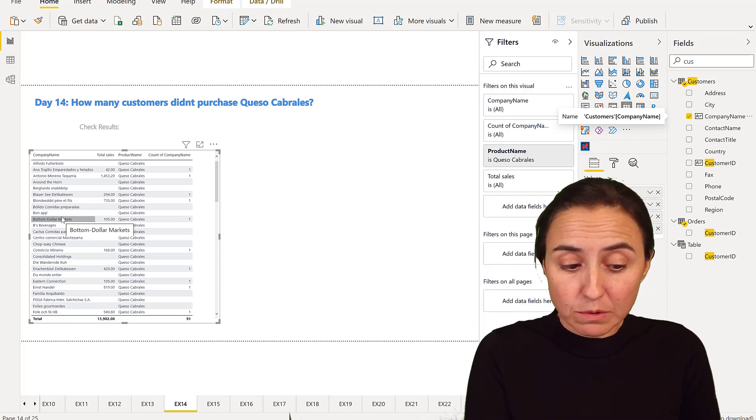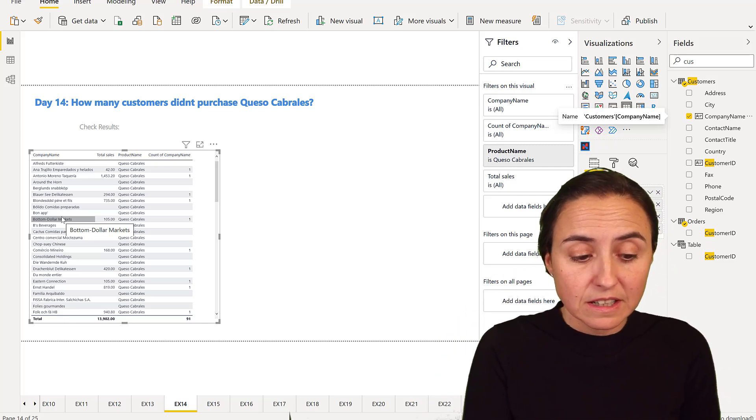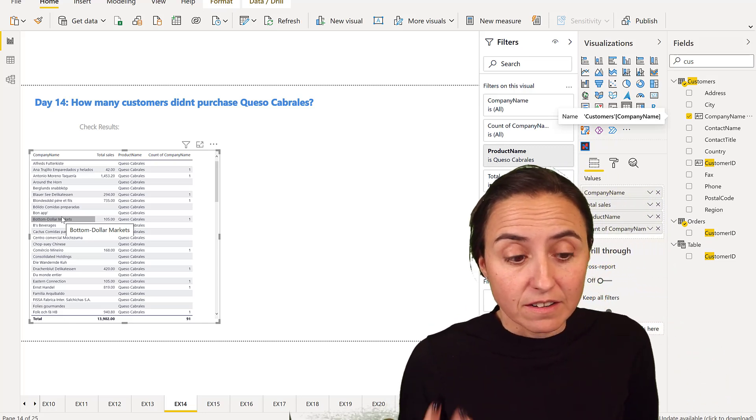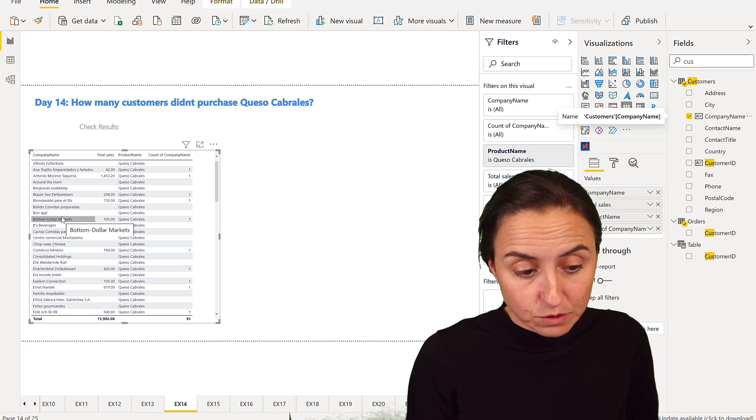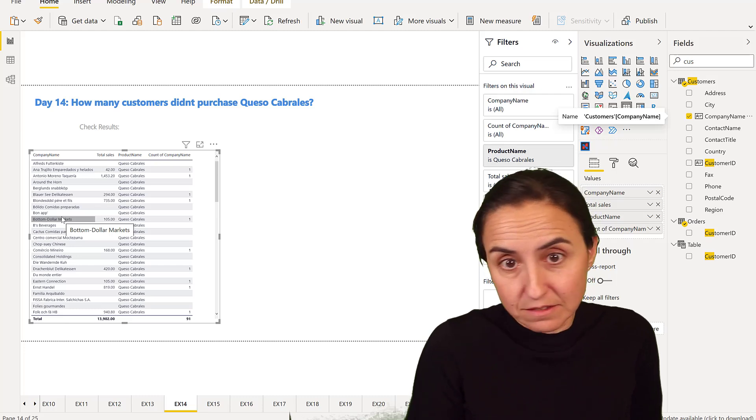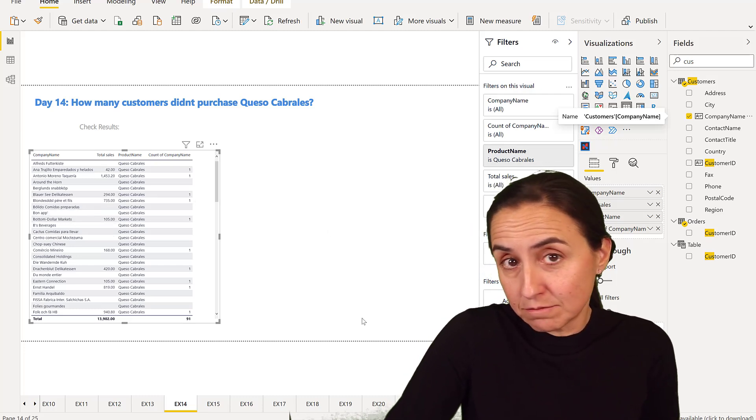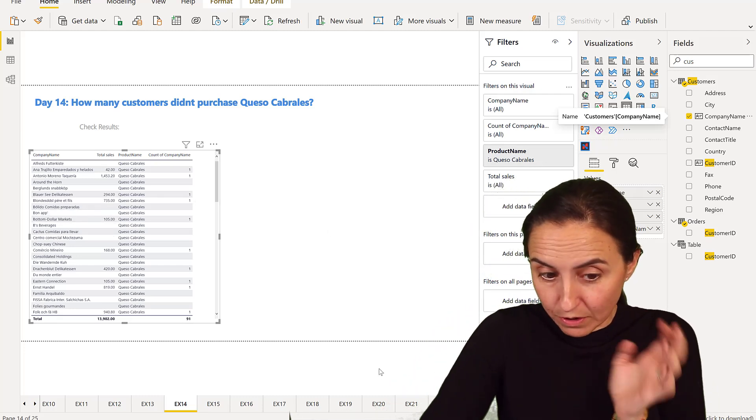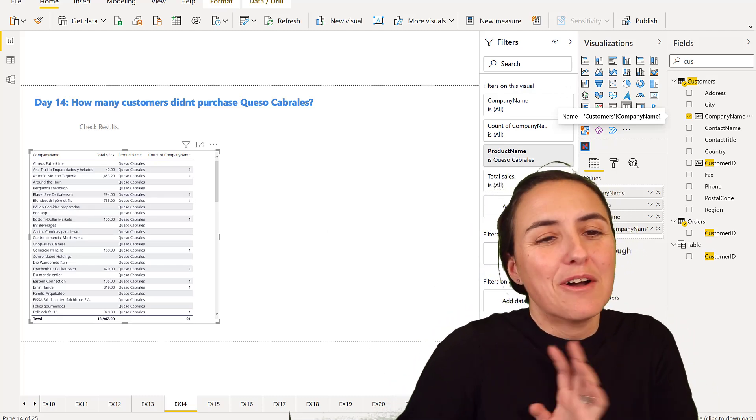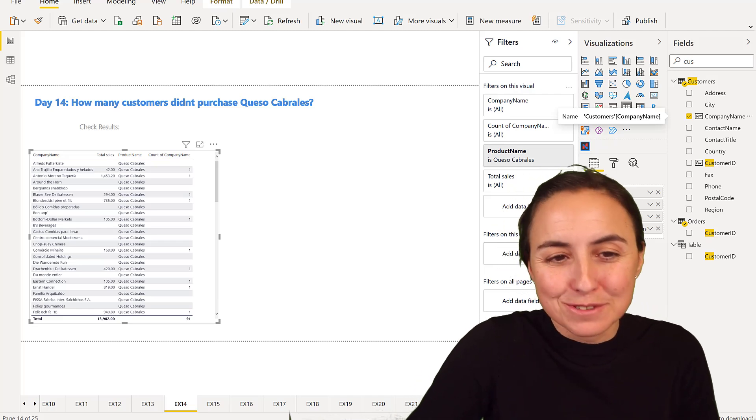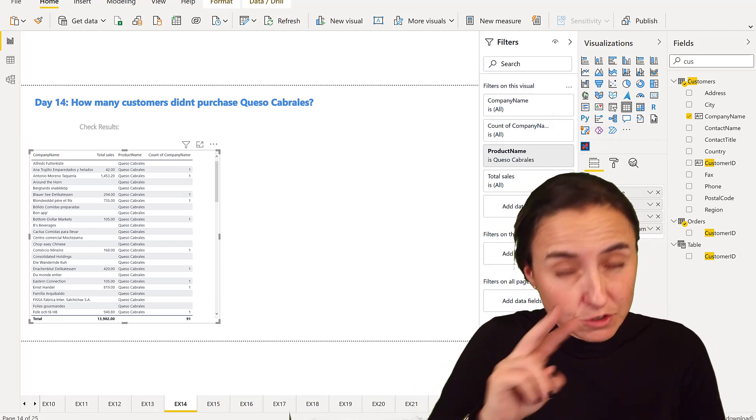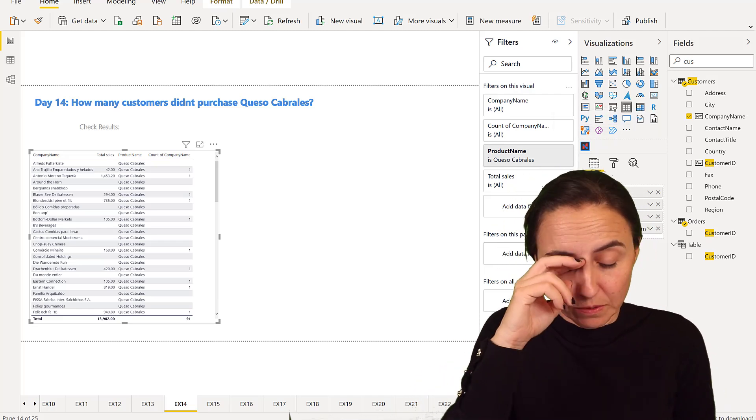What we see when we're doing this is that we need to basically find customers where the sales is blank. For example, there's one option. You have many options to do this. Actually, I'm going to show you two ways to do it.